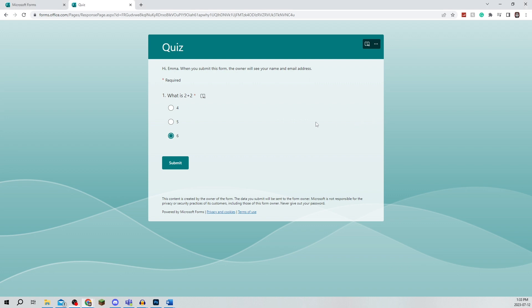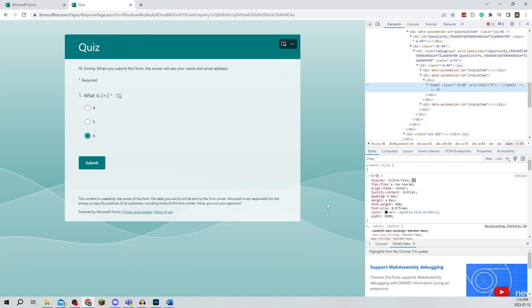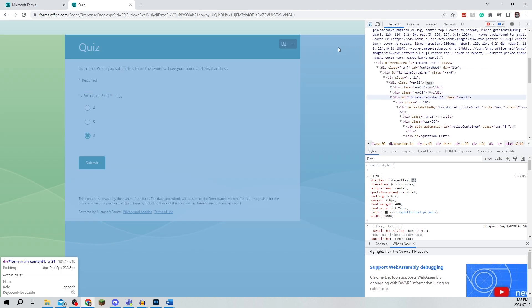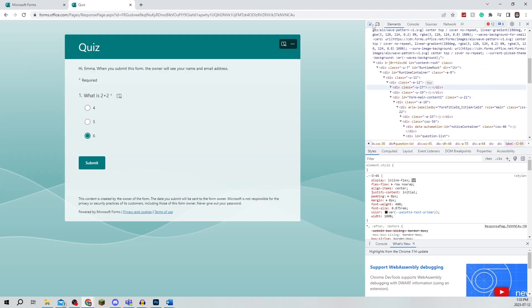You're going to right click and click on inspect. Now you're going to make sure it's on the elements tab and then you're going to make sure that this little option is clicked as well. It should be blue when it's selected.